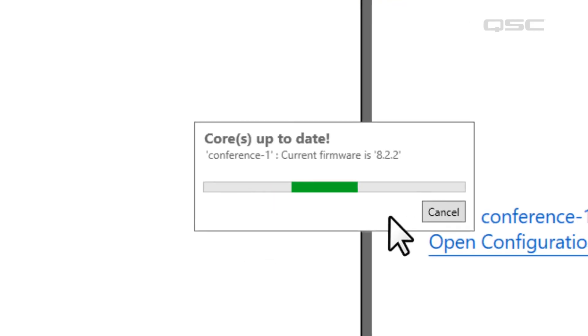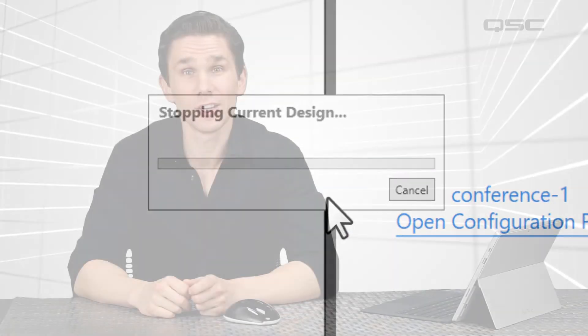Once your design is running on the core, you're ready to start designing that new system or troubleshooting the old one. Thanks for watching.